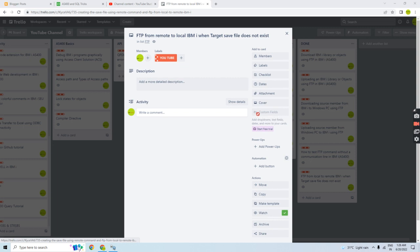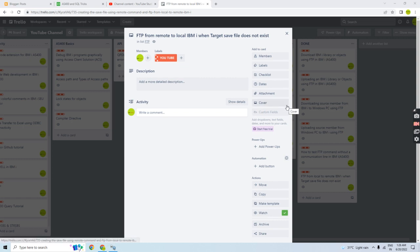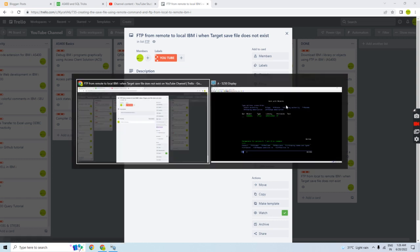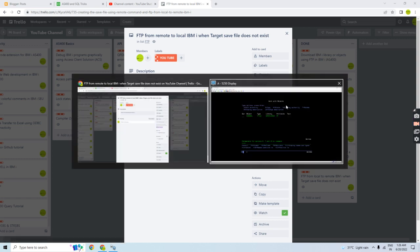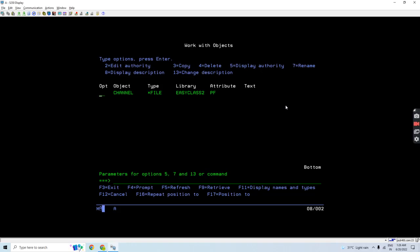So let's move on to the demo part. Let me open the green screen. Here you can see in this library we don't have any save file object exists. That is easy class 2.